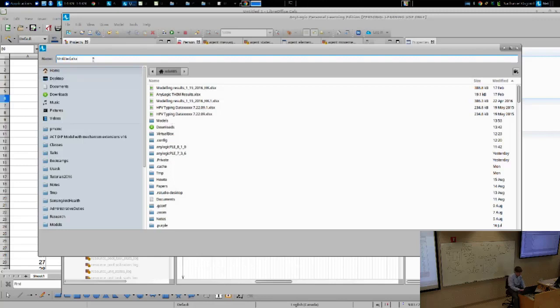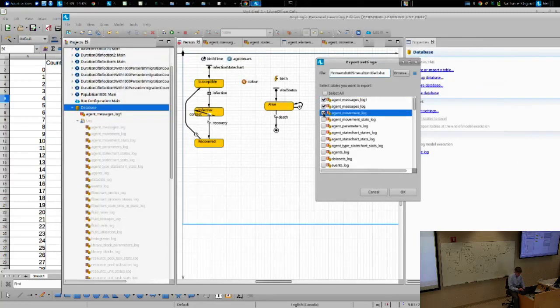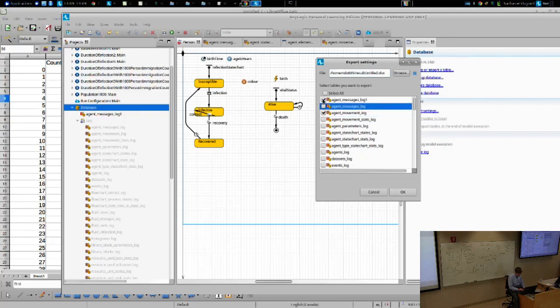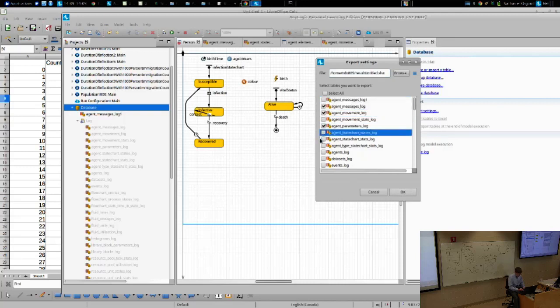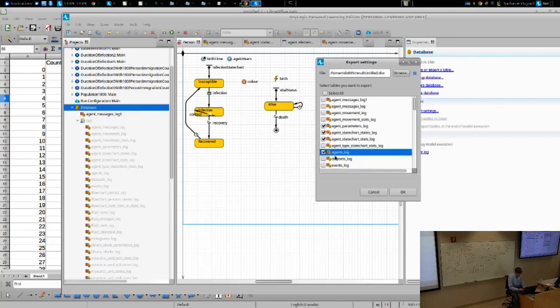And you could specify where to export it, for example, and say results or what have you. And you could say what to export. And maybe I want to export the parameters, the state chart states, the statistics, et cetera, and the agent's log. And I could say export.